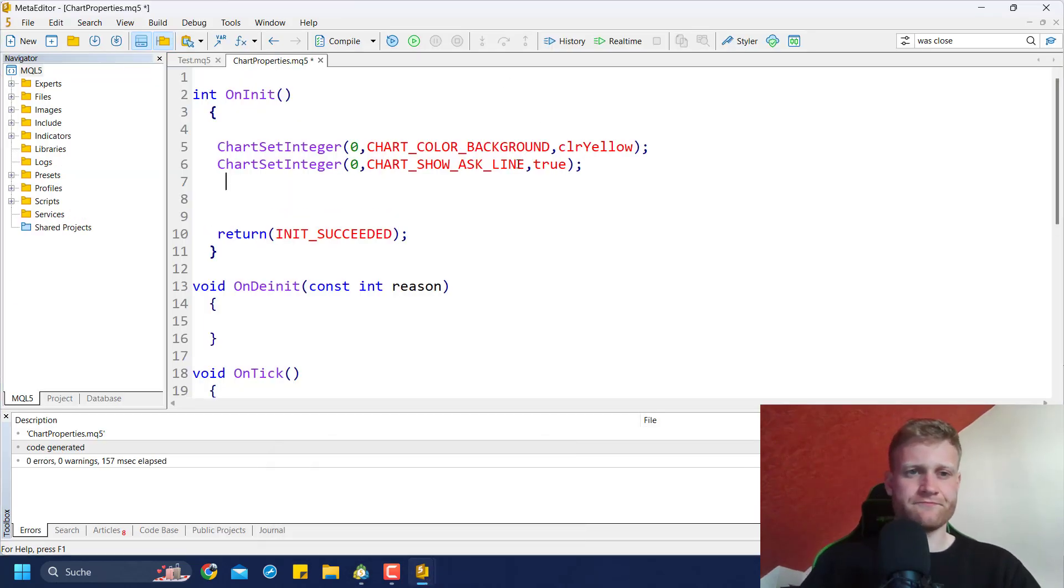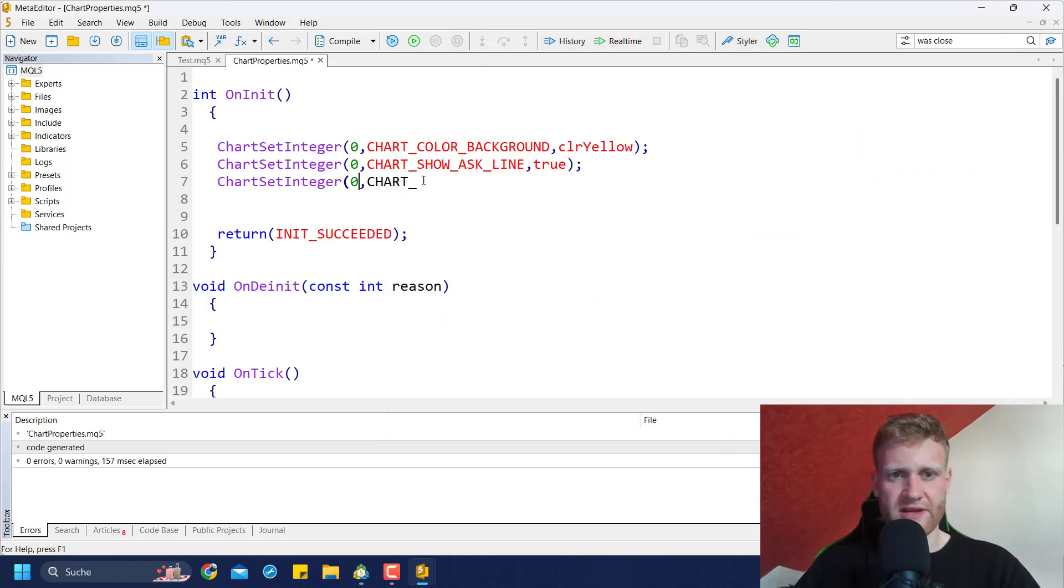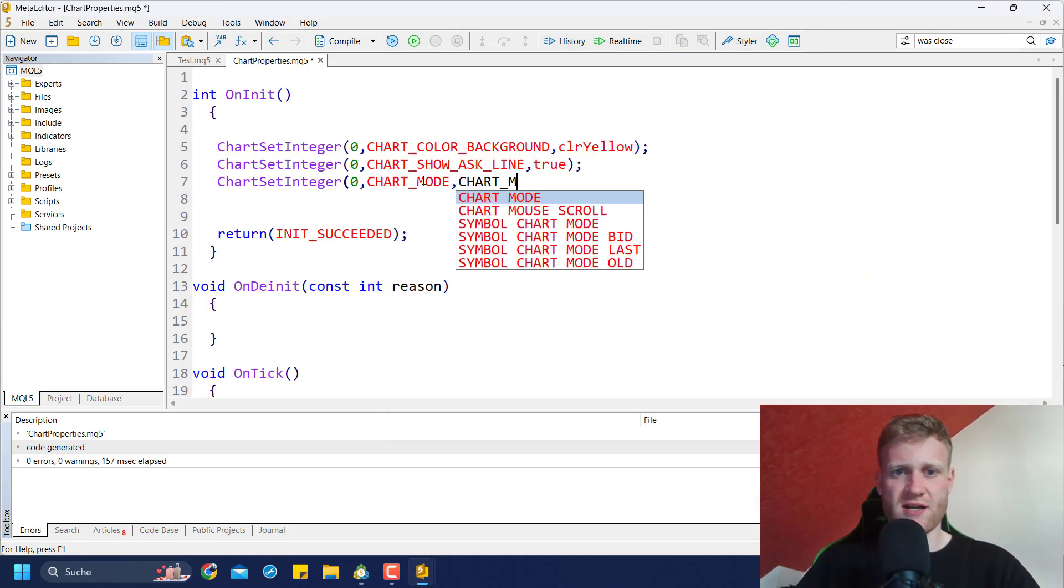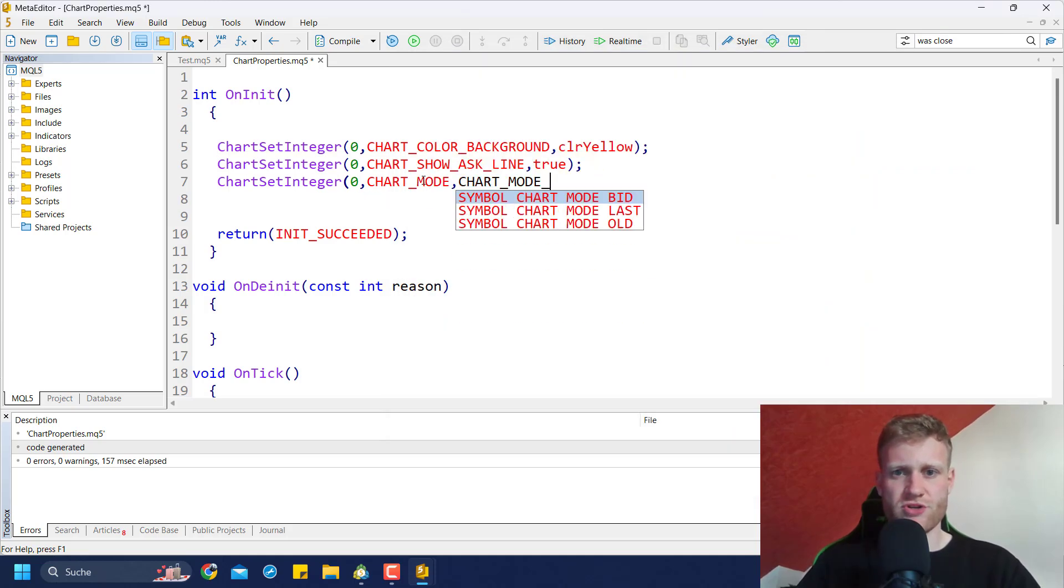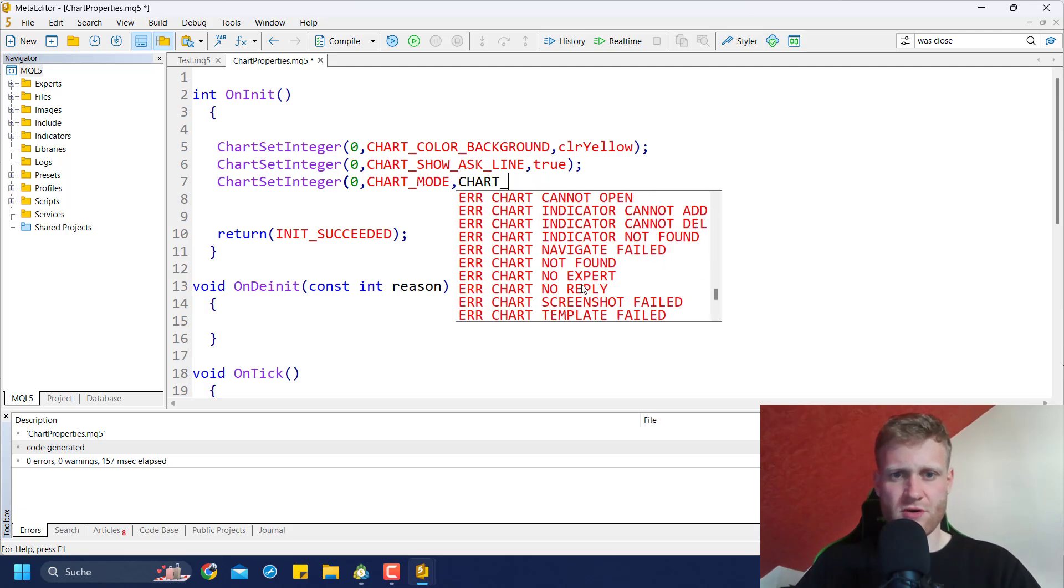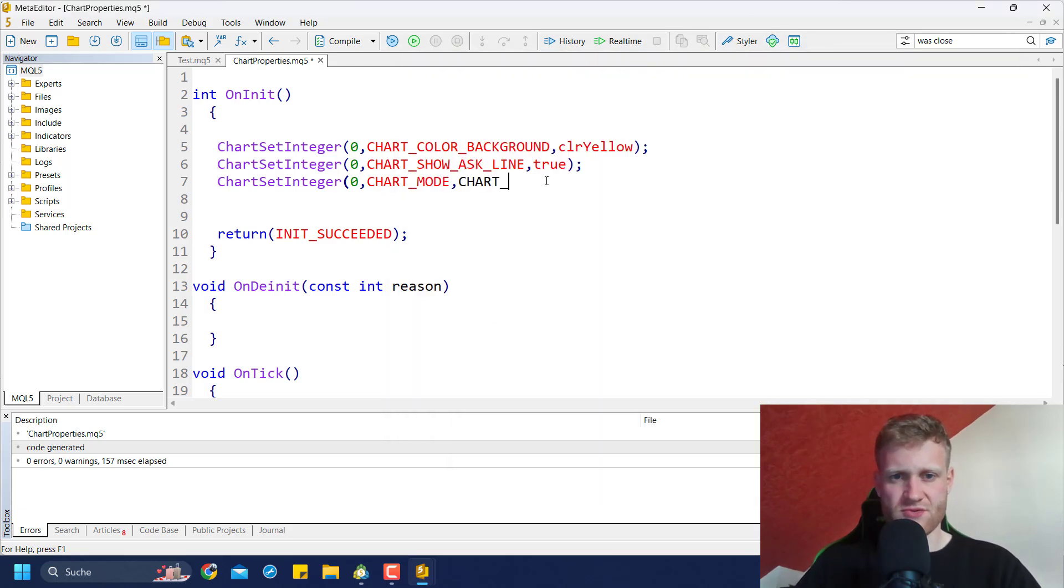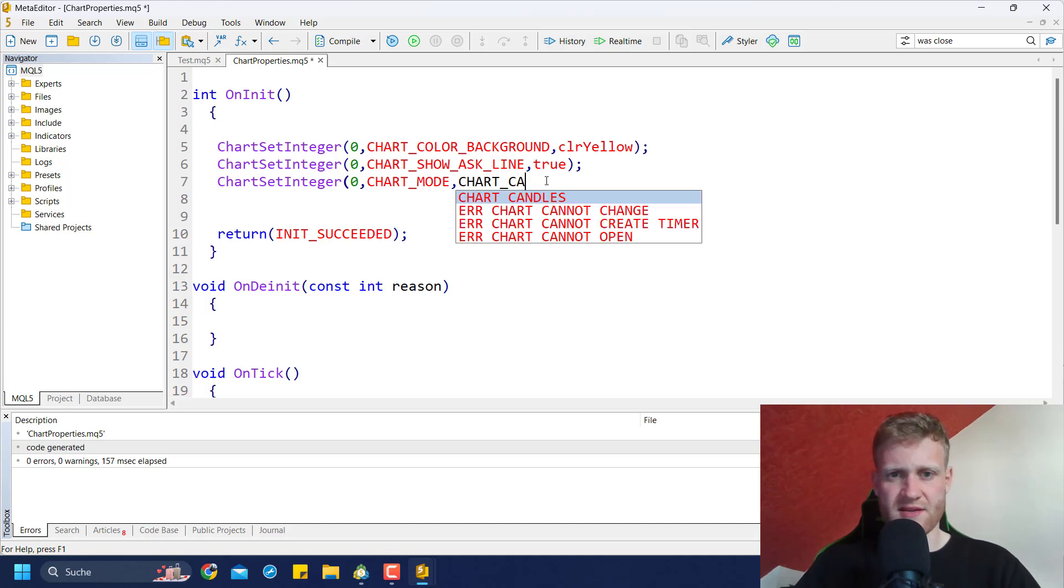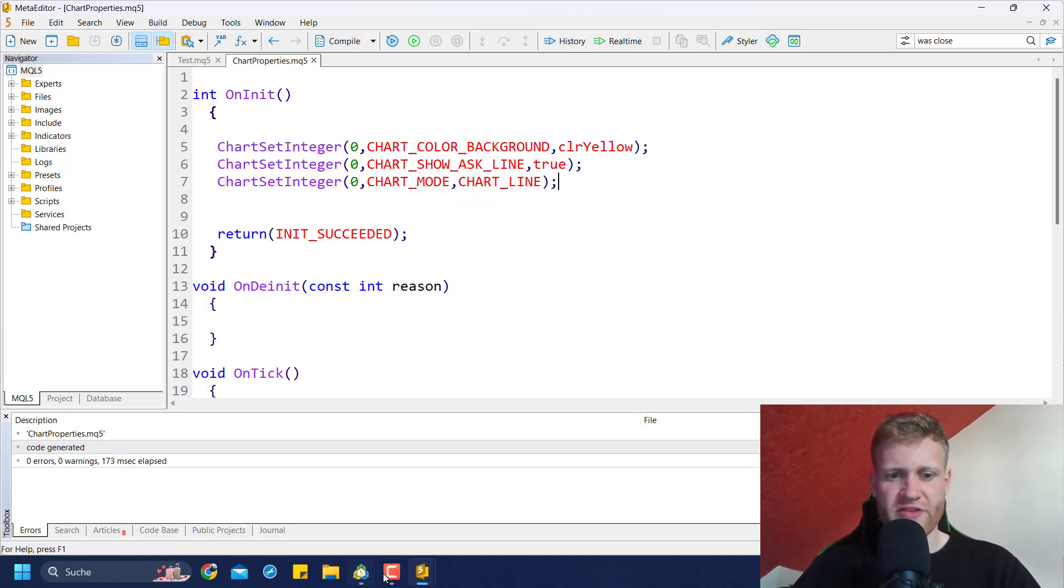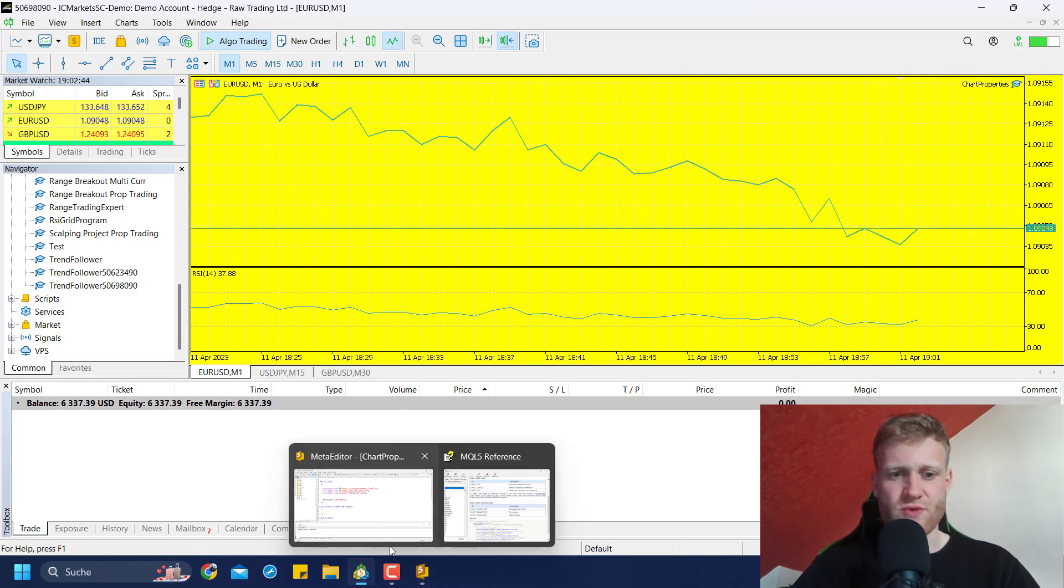It's mode, so I can go CHART_MODE and then I can say CHART_BARS or CHART_CANDLES or CHART_LINE like this. I can change the appearance to a line chart. You can see this is really quick.